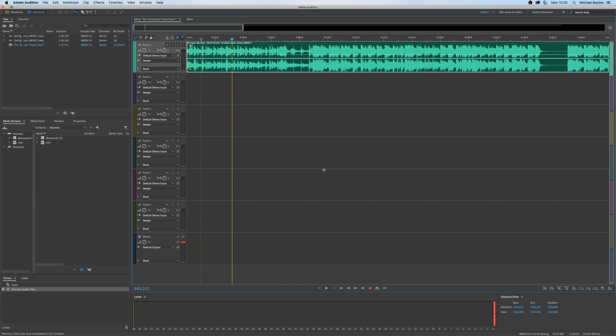Once Adobe Audition is loaded and you have a file inserted in and you're wanting to cut up this file and move the waveform into a different track.